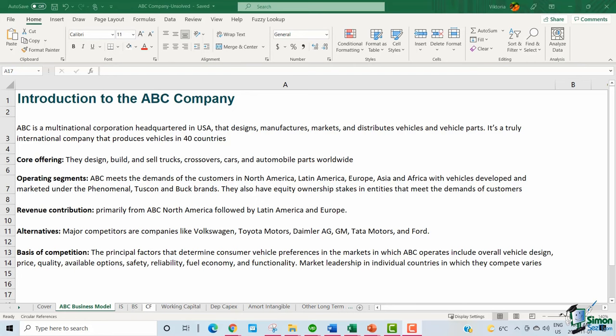ABC meets the demands of customers in North America, Latin America, Europe, Asia, and Africa with vehicles developed and marketed under the Tucson and Buck brands. They also have equity ownership stakes in entities that meet the demands of customers primarily in China. The revenue contribution comes primarily from ABC North America, followed by Latin America and Europe. Major competitors include Volkswagen, Toyota, Tata, GM, and Ford. The principal factors that determine consumer vehicle preferences include overall vehicle design, price, quality, available options, safety, reliability, fuel economy, and functionality.